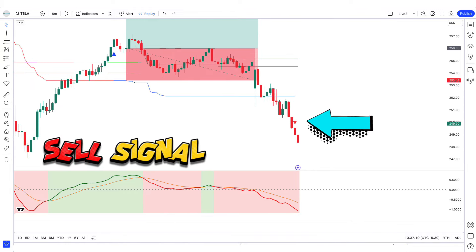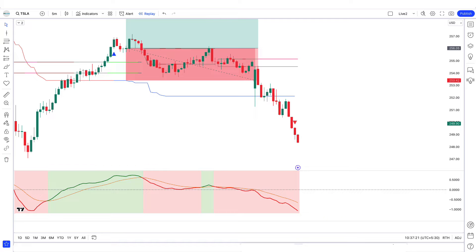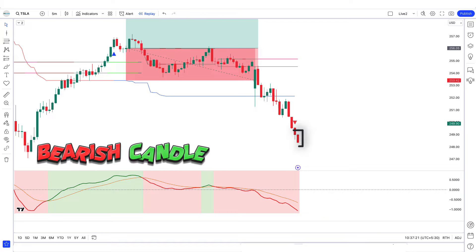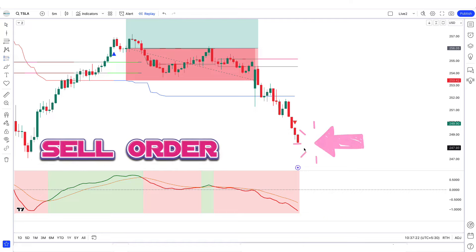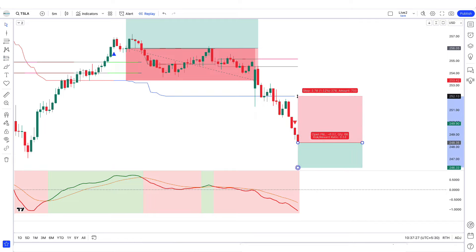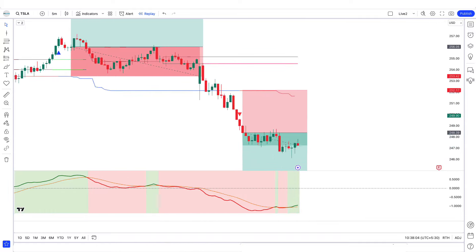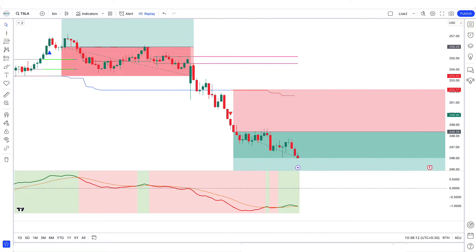Let's find the next trade. Here the Fibonacci trend reversal indicator gives us a sell signal. The smooth line of the GMMA oscillator trends down from the zero line, and the market has formed a bearish candle to give confirmation. All our conditions are being met, so we are placing a sell order. Stop loss is placed on the plot line with a 1-to-2 risk-to-reward ratio. Our trade is running in profit.